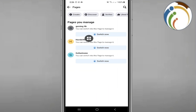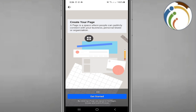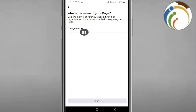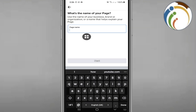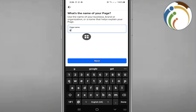Once you do that, you can click on Create and create a page that is called GoFundMe. And that is all — hope you found this video helpful. Thank you.